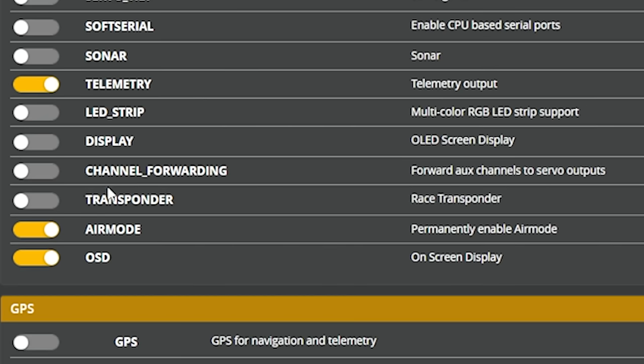Channel forwarding is used to forward some of your aux channels to servo outputs on the flight controller. Imagine you want a switch on your controller to cause a servo to move — like to tilt a camera up and down using a slider on your controller. You would need to output one of your aux channels to that servo, and you would enable the channel forwarding feature in Betaflight. There's more setup required involving the servo tab — I've got a tutorial about how to set that up linked in the video description.